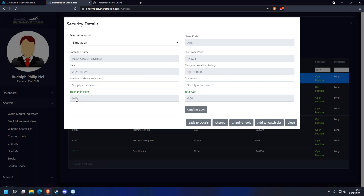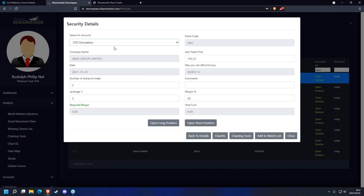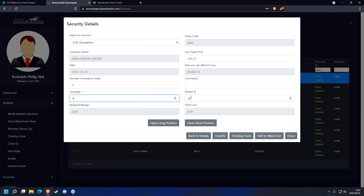On a simulation account, stick to the rule that your break-even point needs to be below four percent. With the CFD account it's a little different — you're trading with leverages and margins, so leverage and margin is something extra to understand.